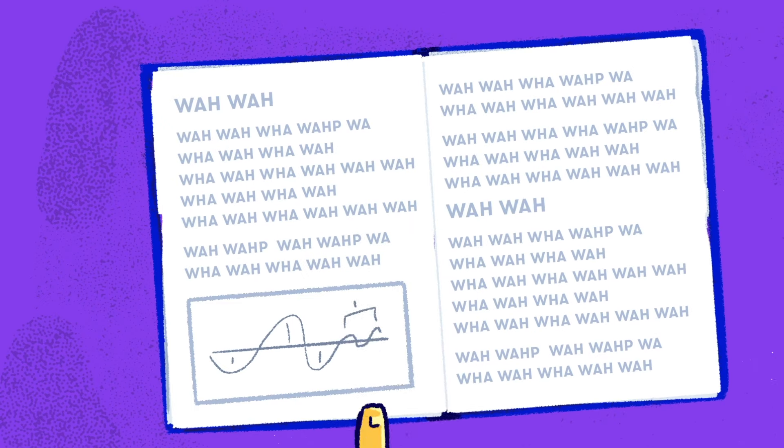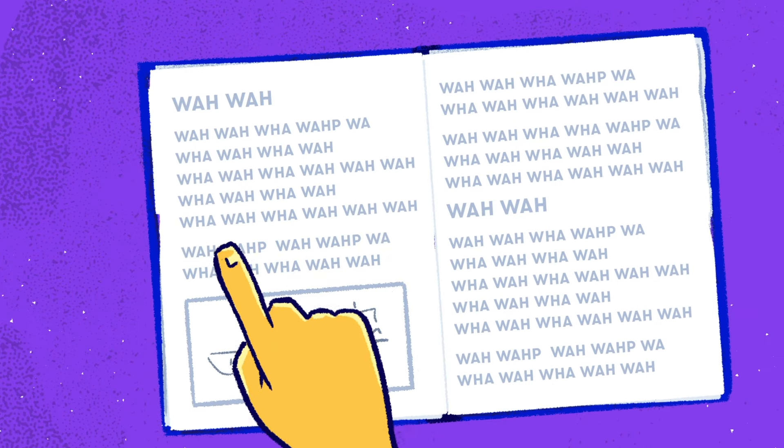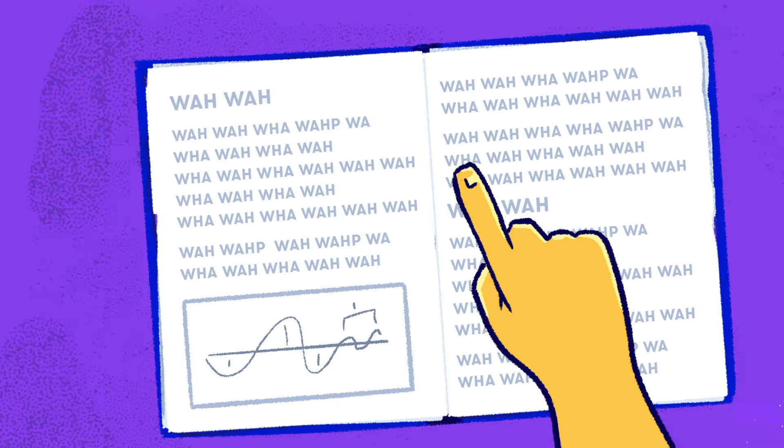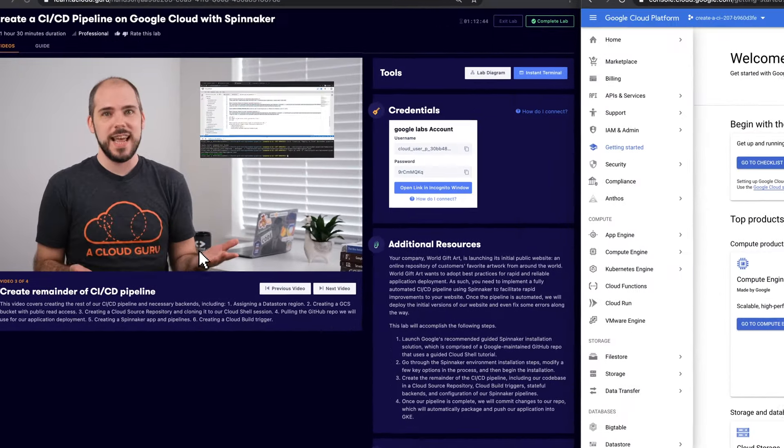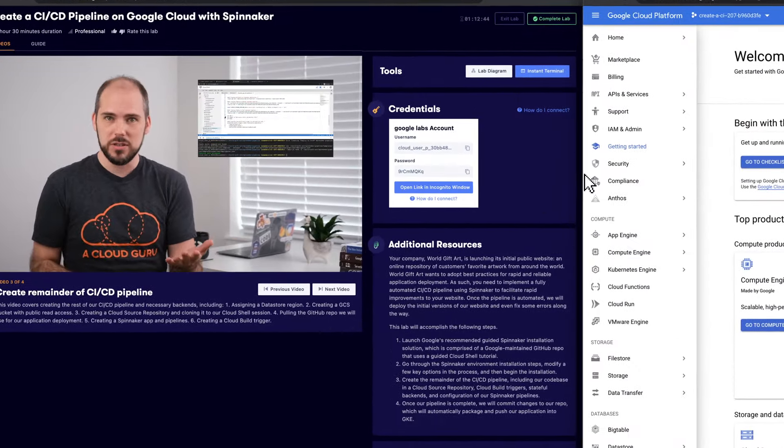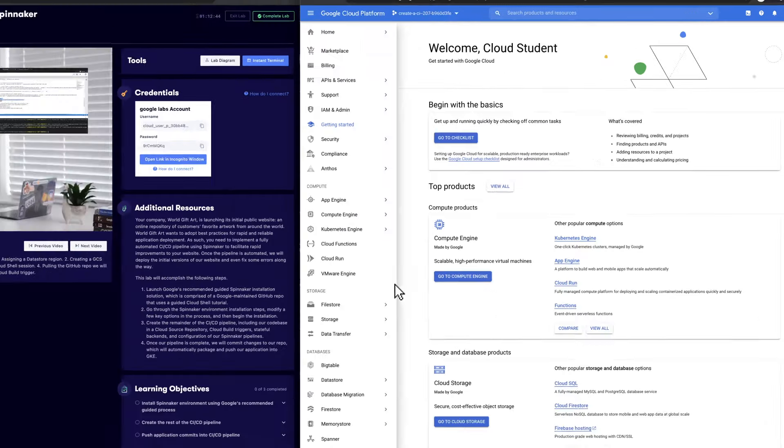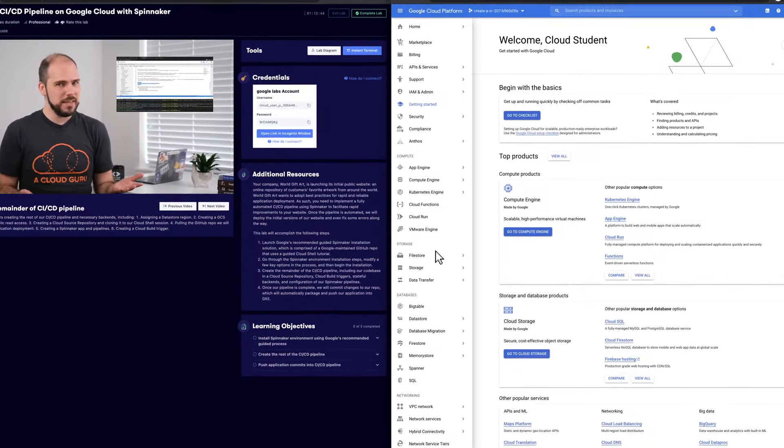Other labs are text-based. You're forced to read instructions with no context of the what or why. ACG is the only platform that gives you critical, contextual learning in the form of easy-to-follow video guidance in all labs.